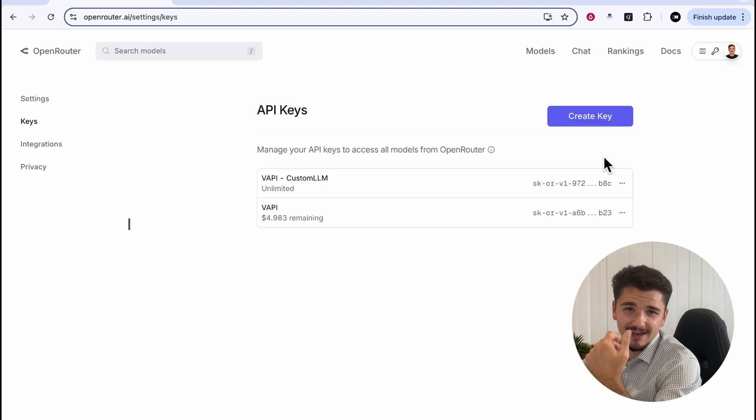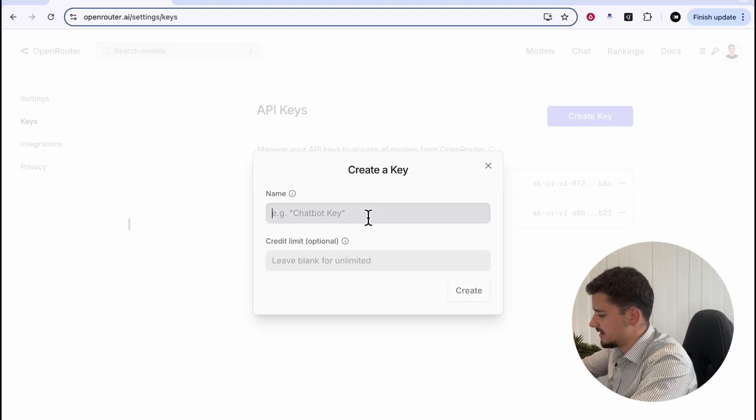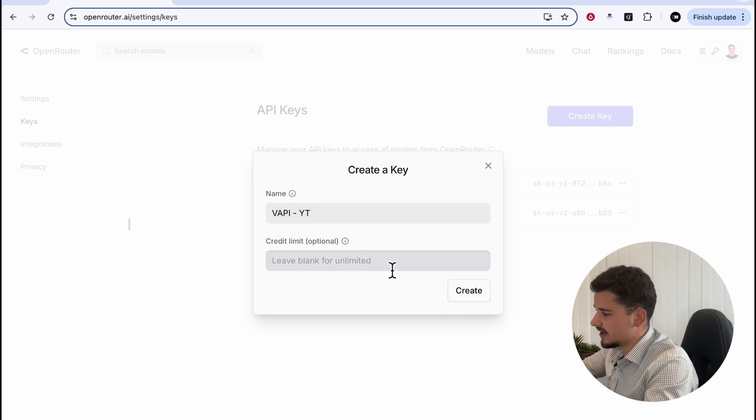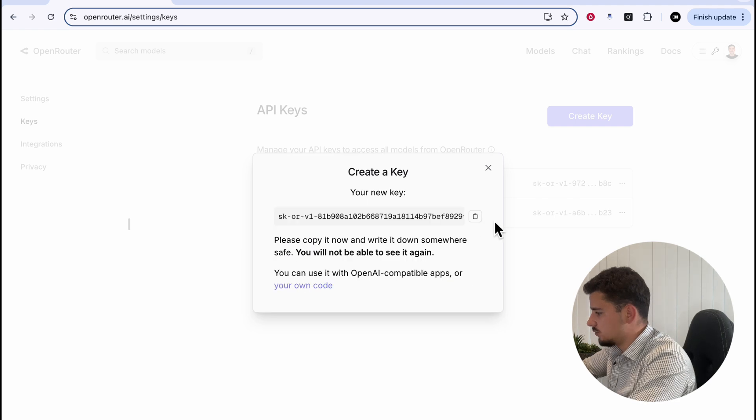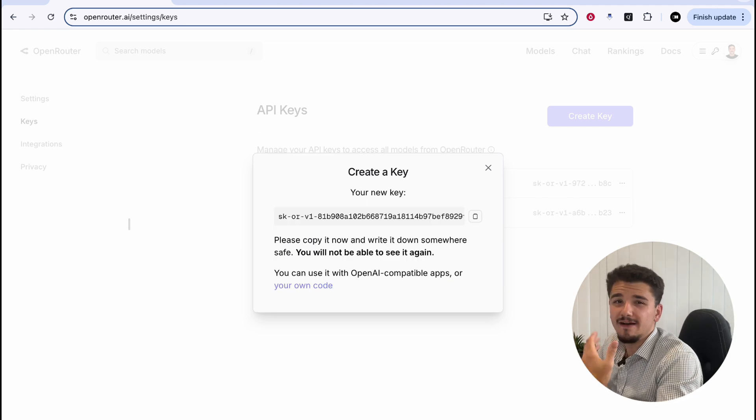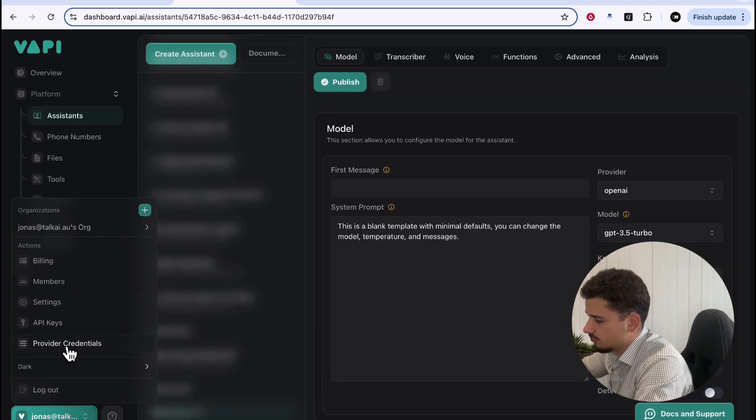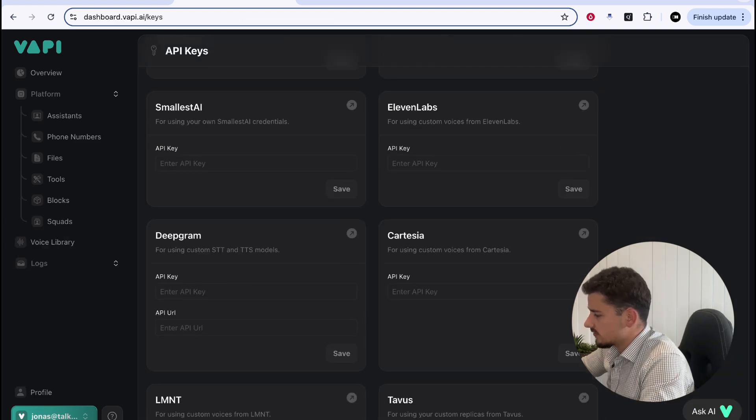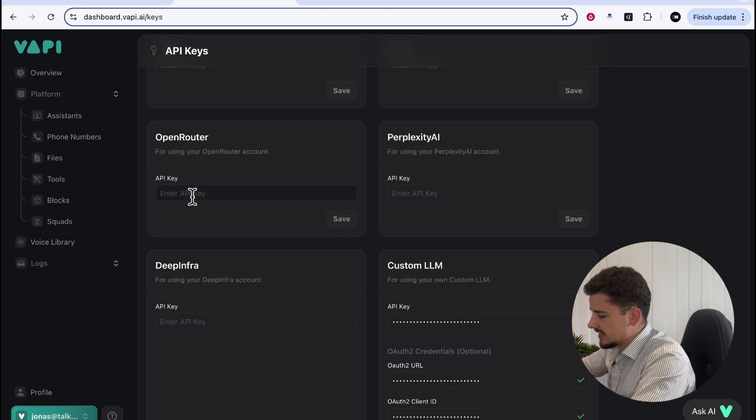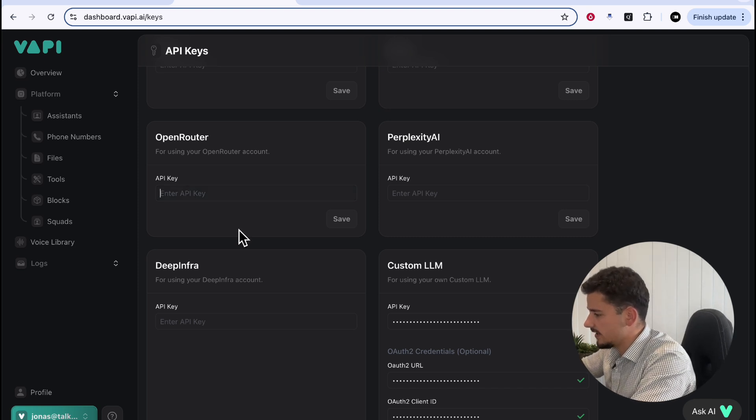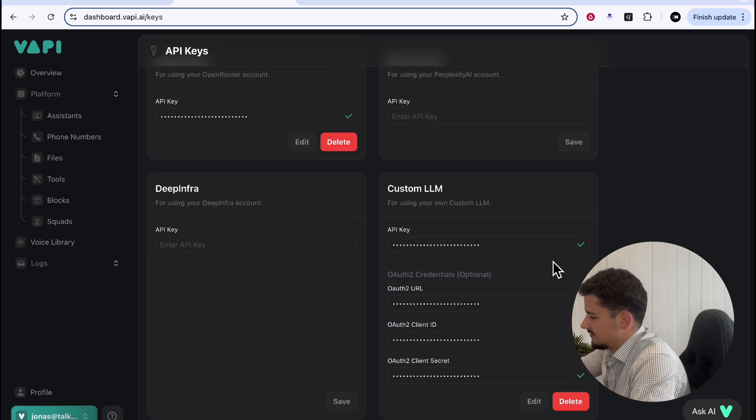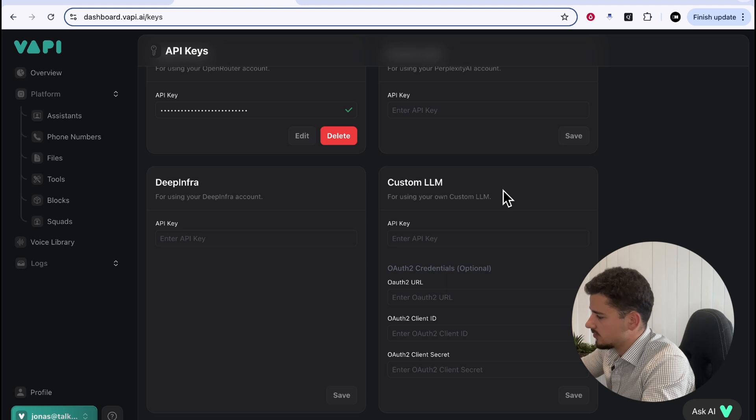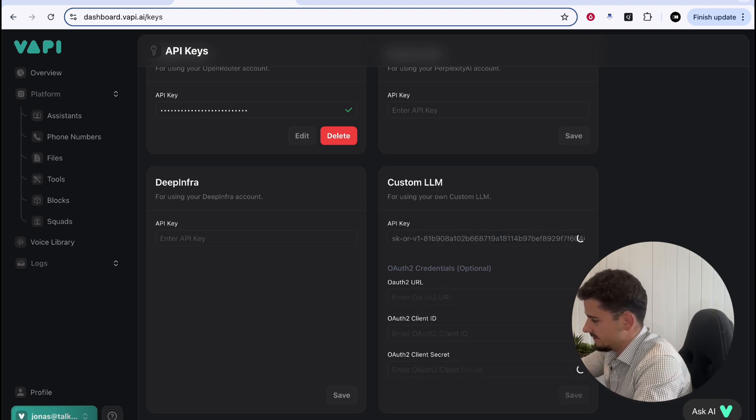What we'll have to do here to connect our OpenRouter account over in Vapy is create a new key. And we can name this whatever we want, and you can assign a credit limit to specific API credentials. We can just create that, and we'll copy our key here. And now we'll head back over to our Vapy dashboard. Under your account, you'll want to head over to Provider Credentials. Click that. We'll want to scroll down to where we see OpenRouter, and I'll delete this one for now. And we're just going to paste in the API key we just had copied from OpenRouter, and hit Save. I'll also actually paste in the same API credential into the custom LLM box here, and you'll see why in a moment. So I can just copy that in here and hit Save also.